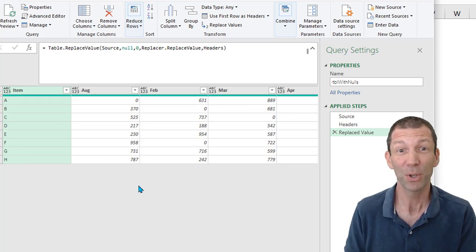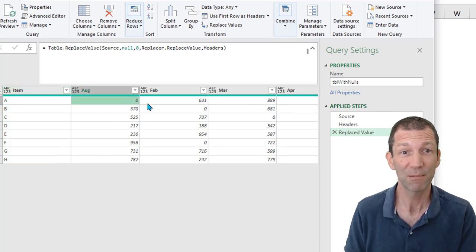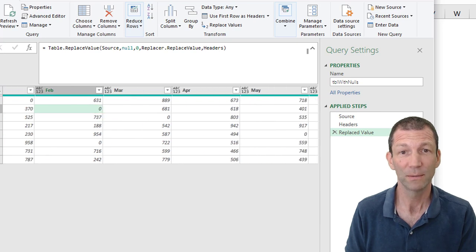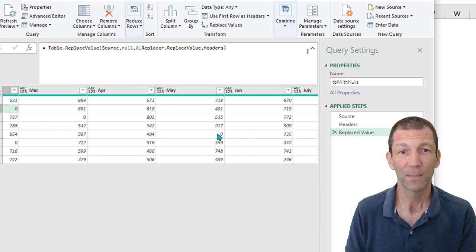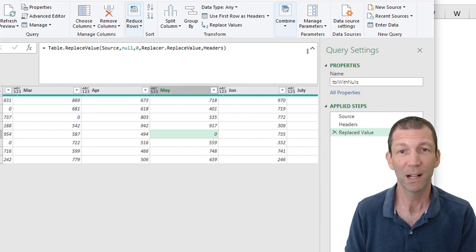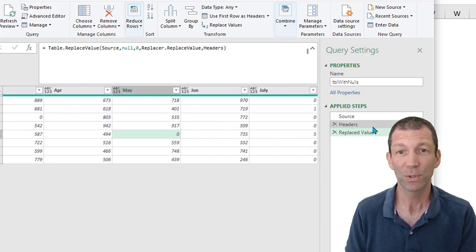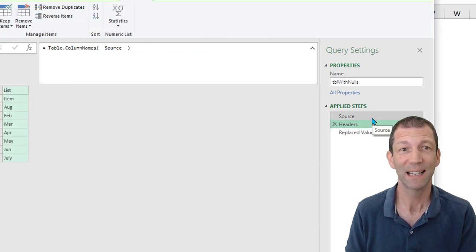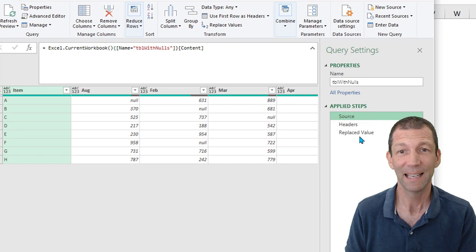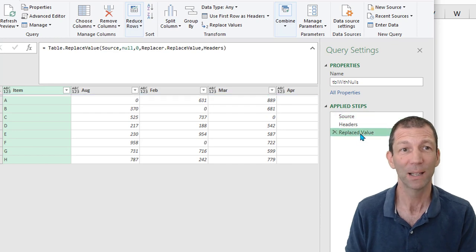That's pretty awesome. See the zeros. It's changed them all. Replaced all the nulls without referencing any actual headers.